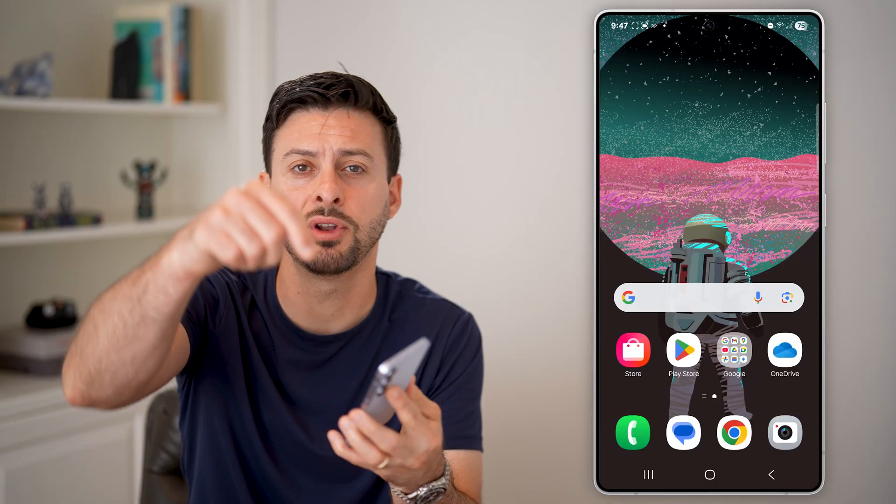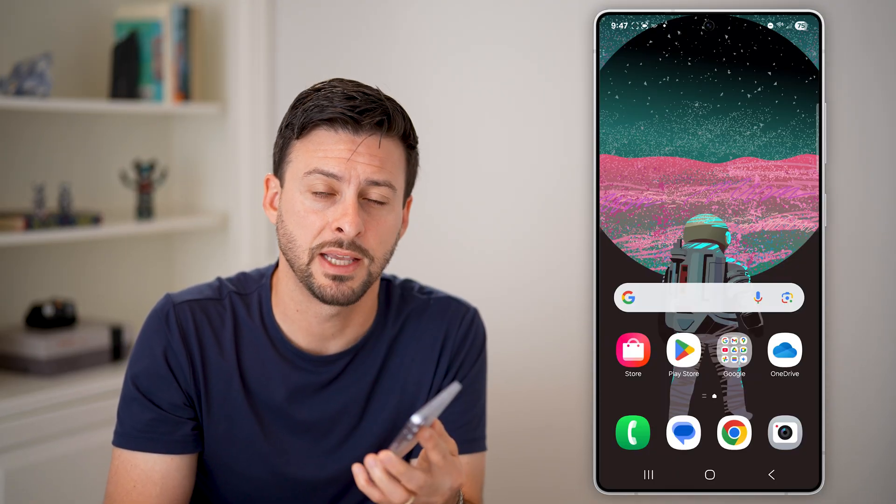I hope this helps. If it did, hit the like button down below, and leave a comment if you still have any questions. Thanks, guys.